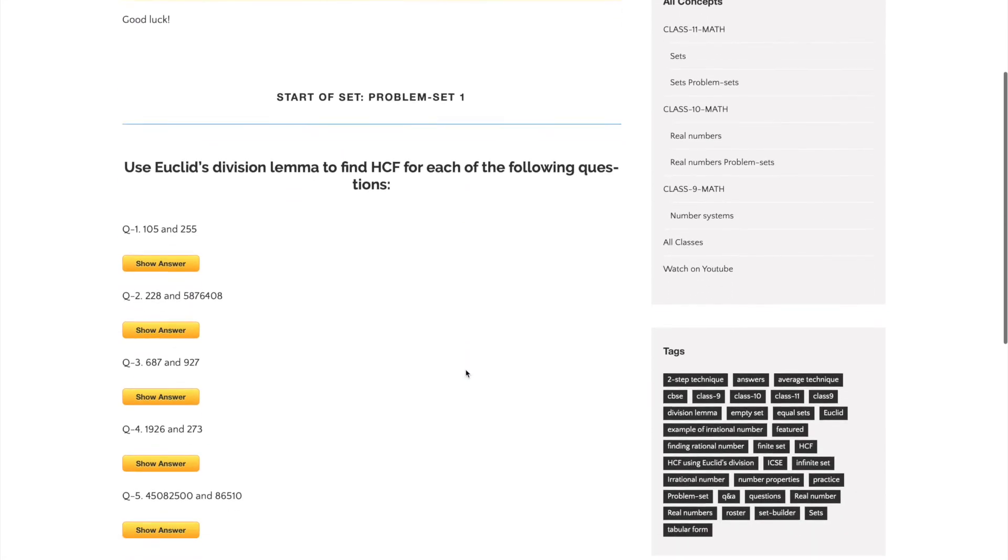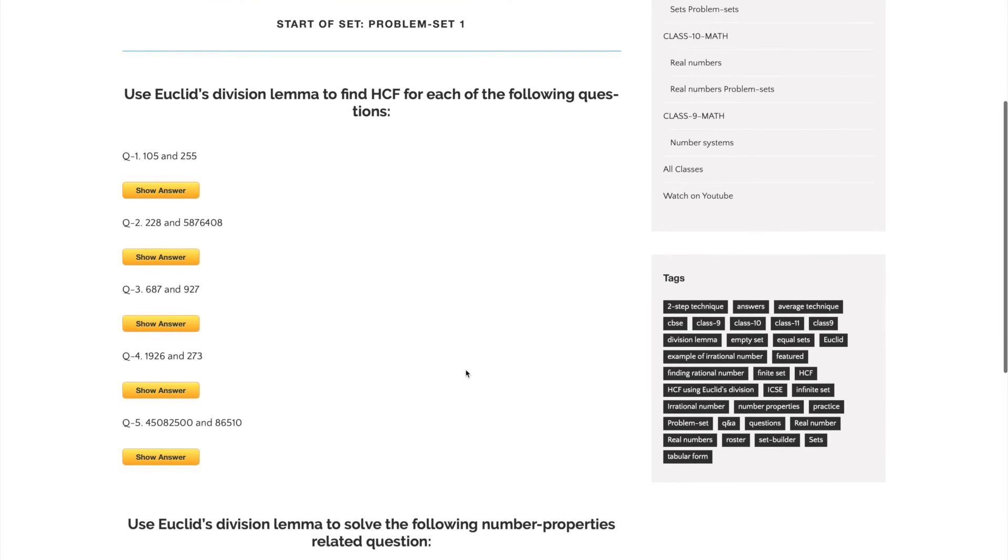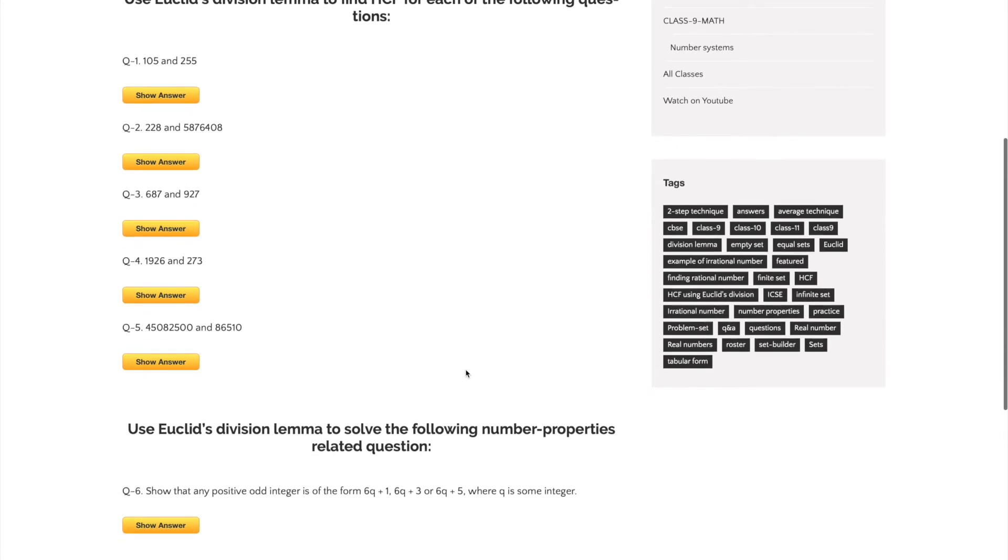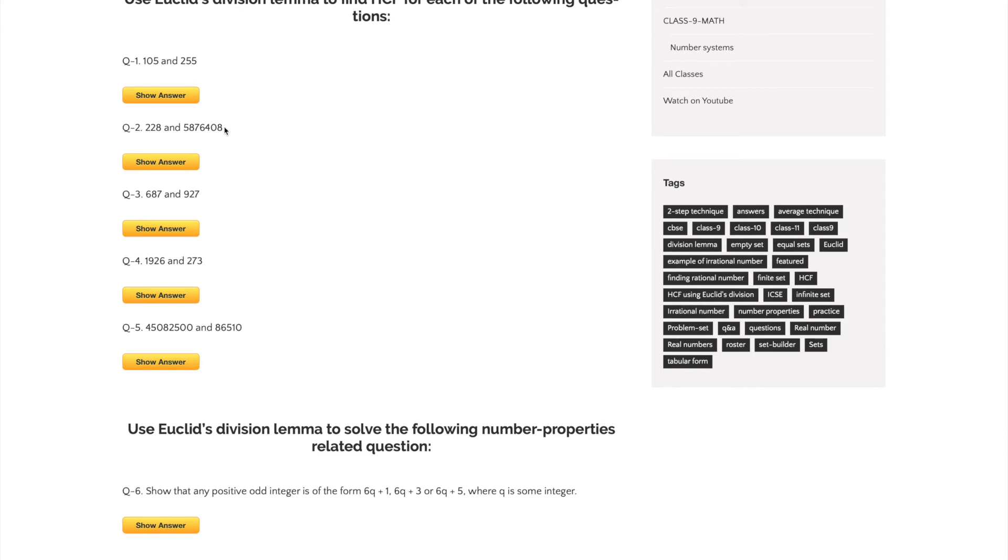As you can see, this problem set is fairly short with only six questions. However, I encourage you to take as much time as possible to solve them. Remember, Euclid's division lemma is used to solve HCFs of very large numbers, so you may find yourself taking a lot of time answering questions like these.